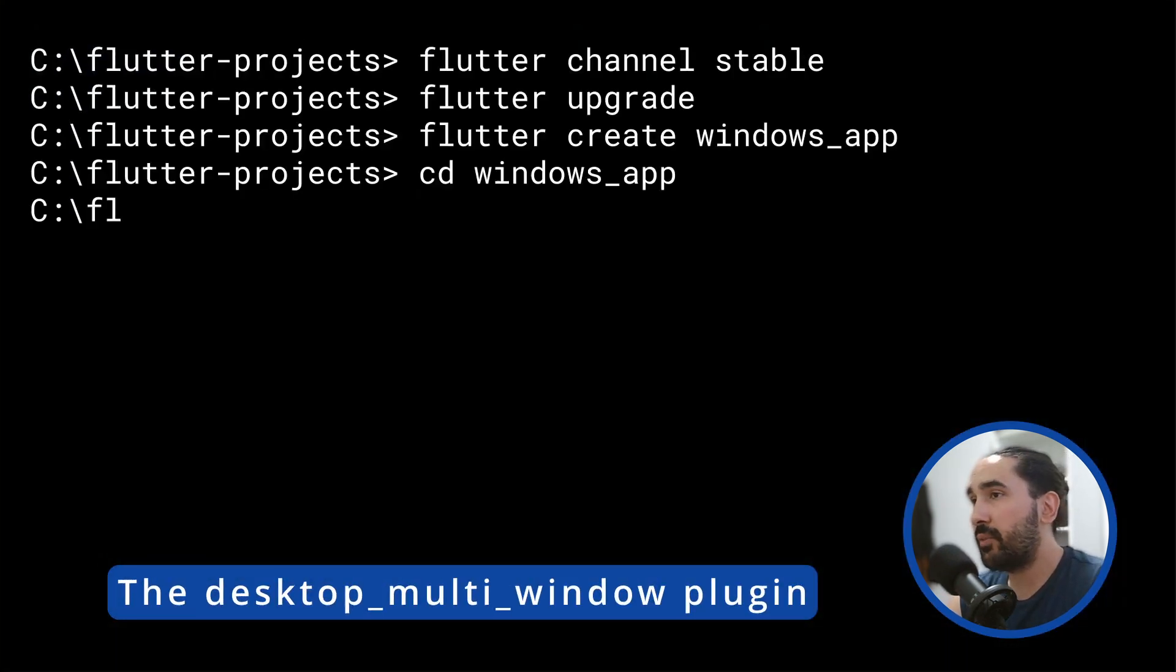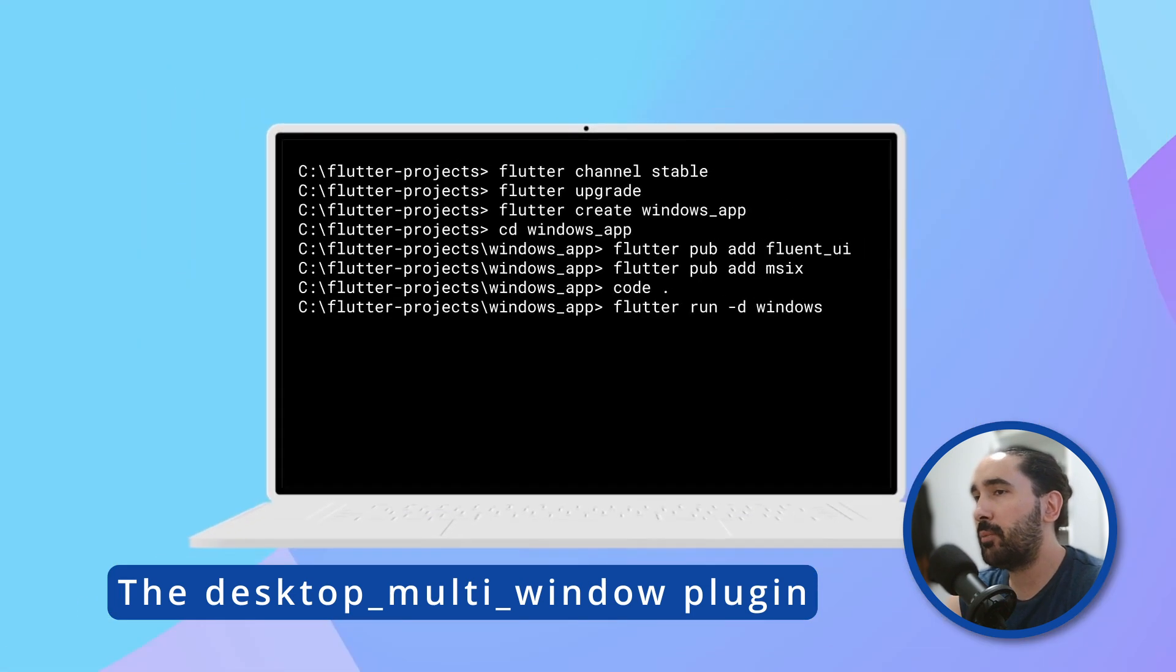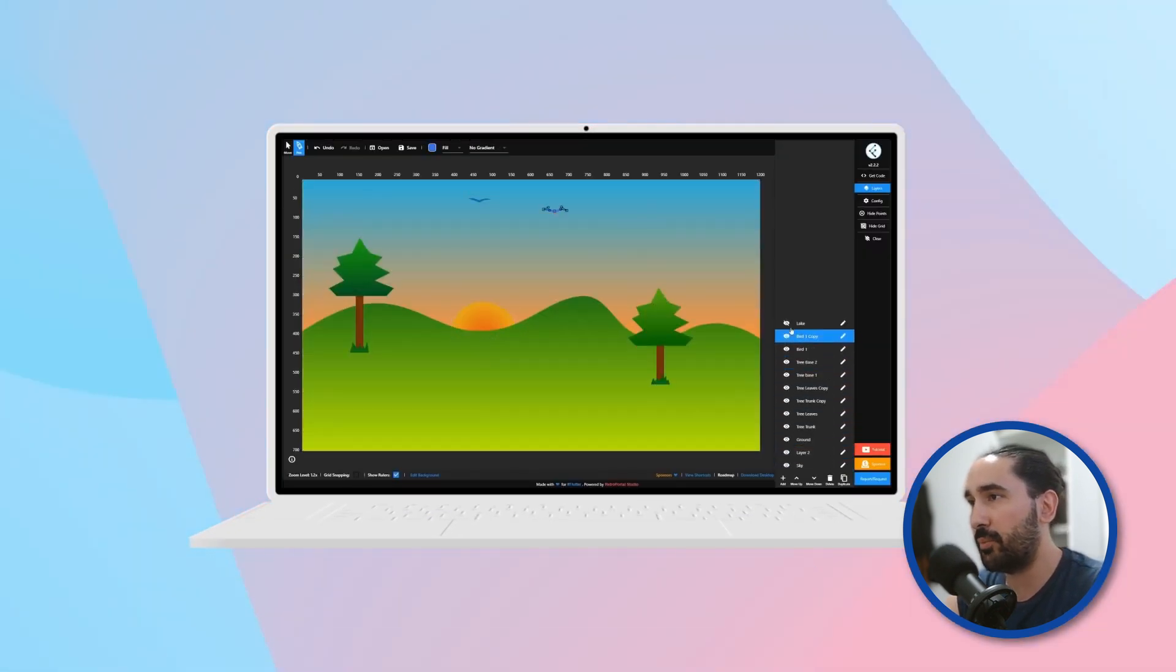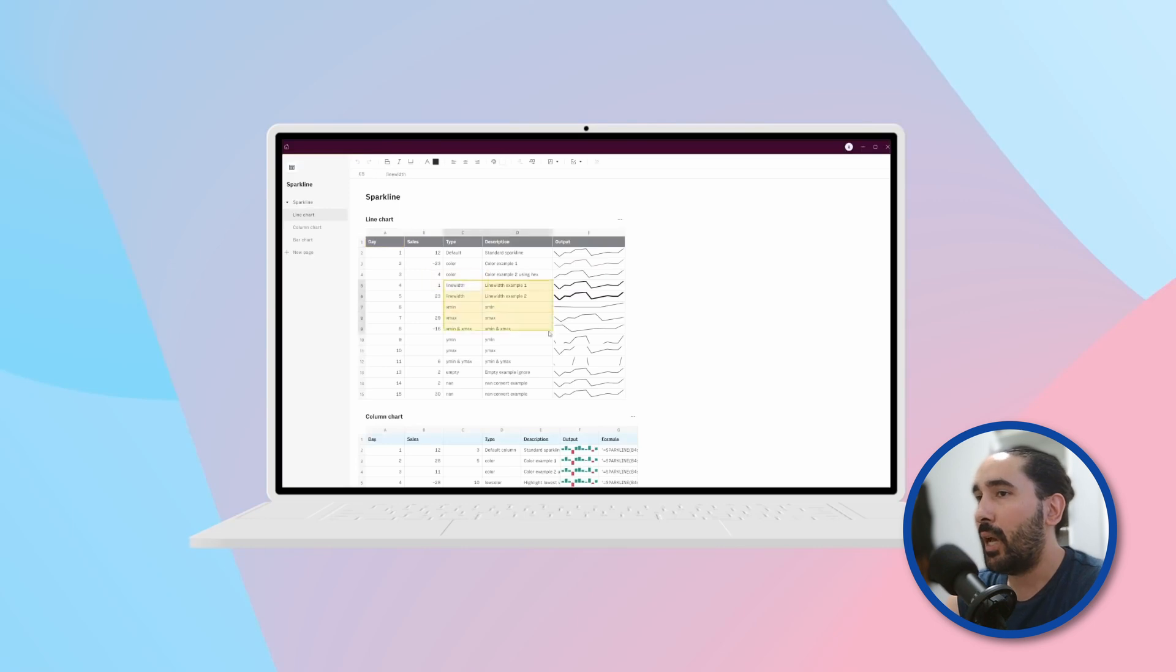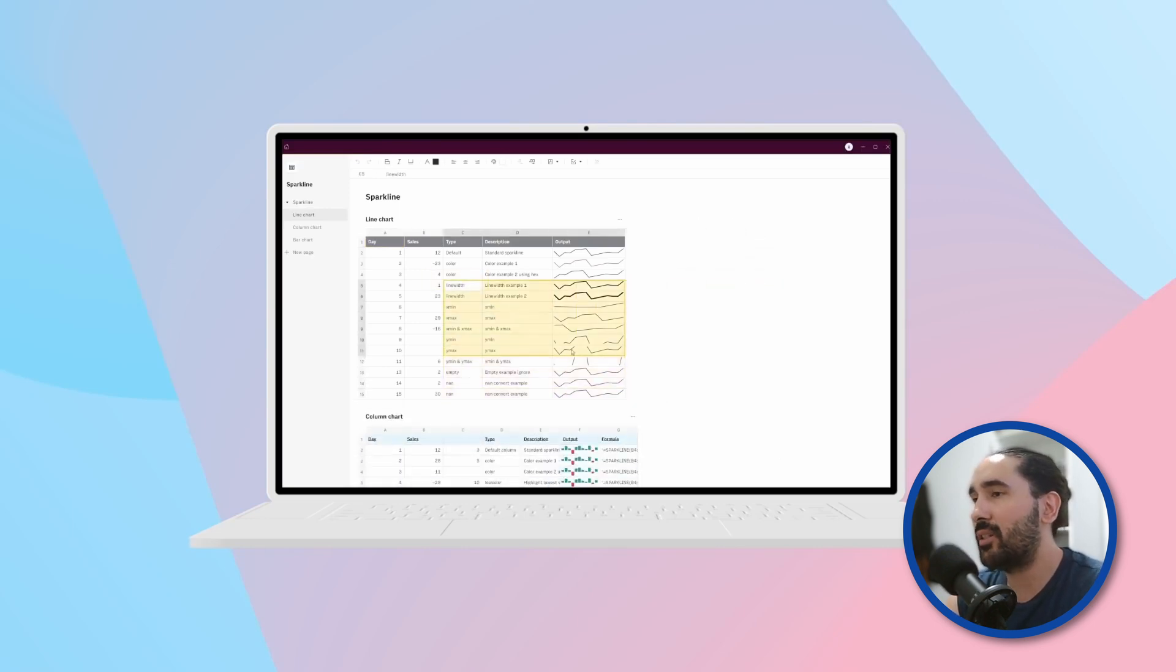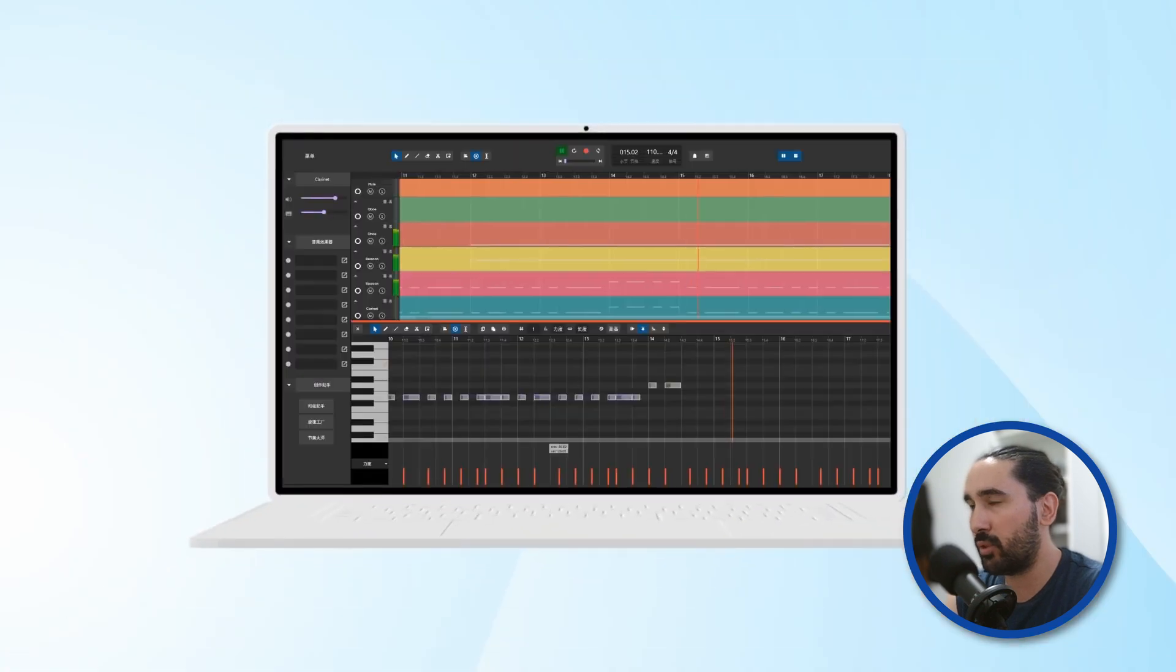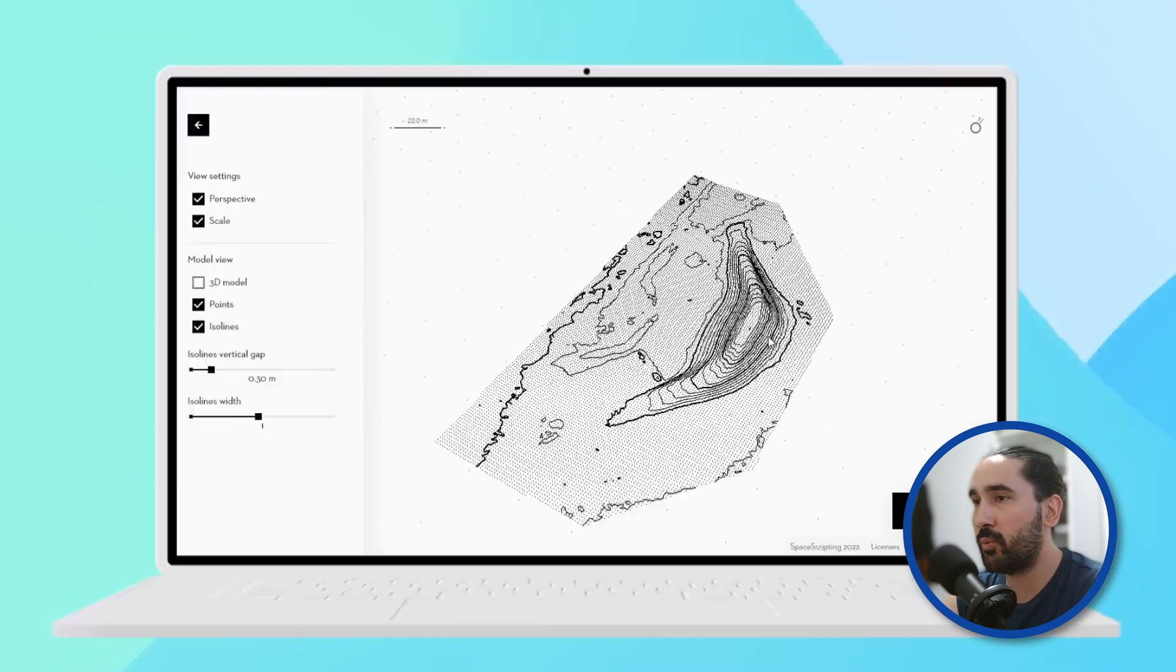Before we dive into the implementation, let's take a moment to understand how Flutter currently handles multiple windows on desktop. Out of the box, Flutter doesn't offer a fully abstracted or official solution for managing multiple windows. If you want to do it manually, you will need to write platform-specific code.